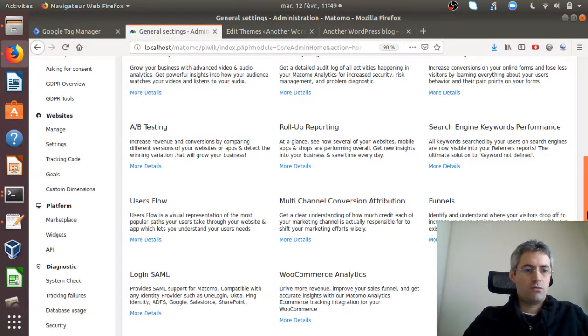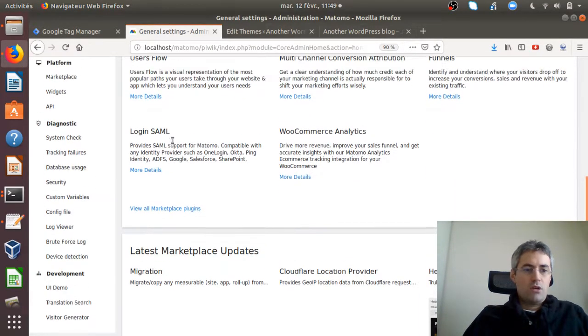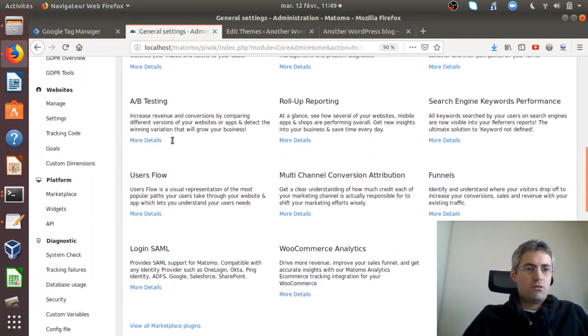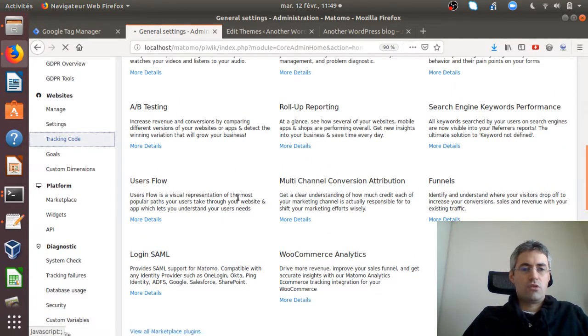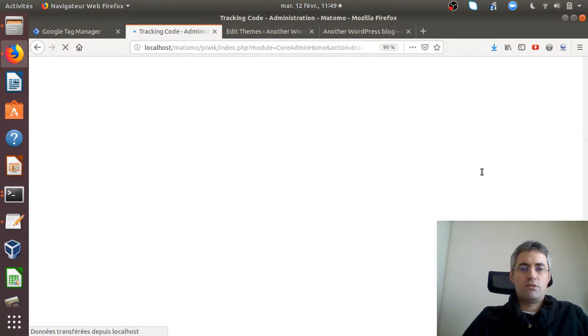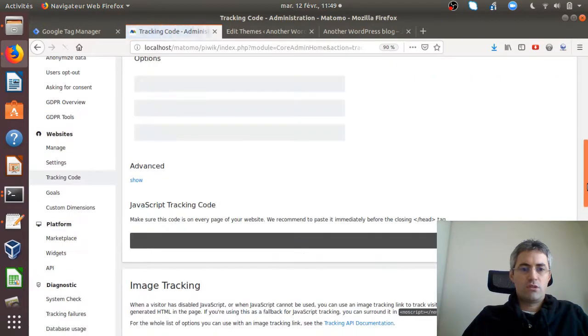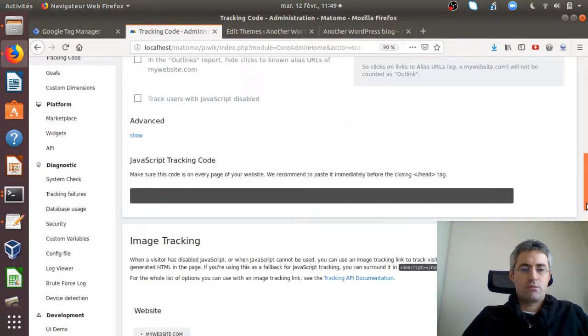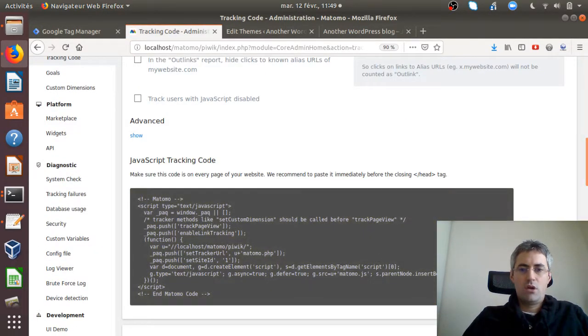If I go down the page and go over here under tracking code, I just need to copy and paste the tracking code which is right here.